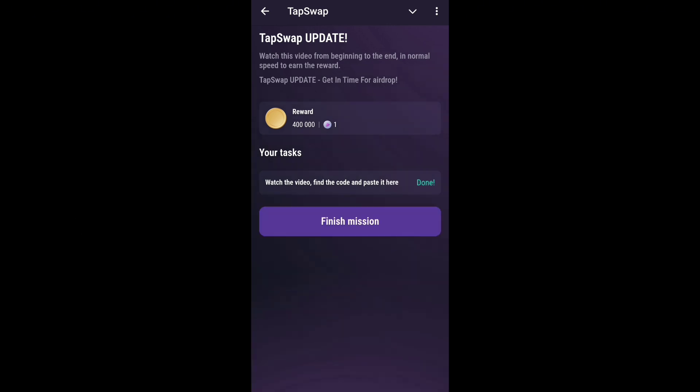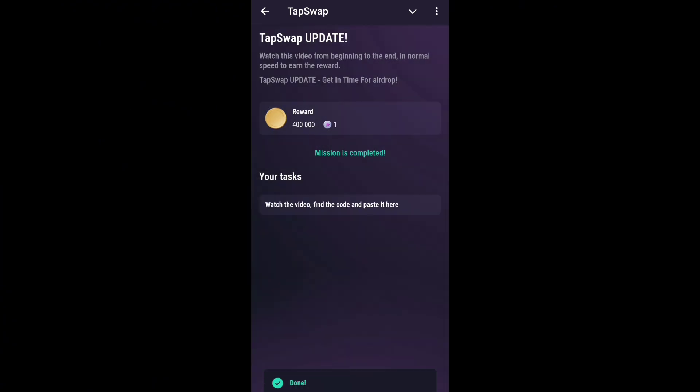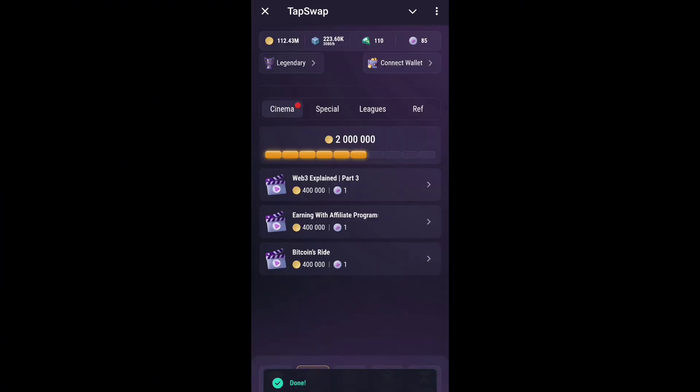And for new code, please join telegram. You will get the link on my comment section. Thanks for watching. Bye bye.